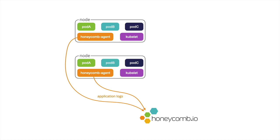And as more pods come online, the logs from those pods will also get streamed into Honeycomb.